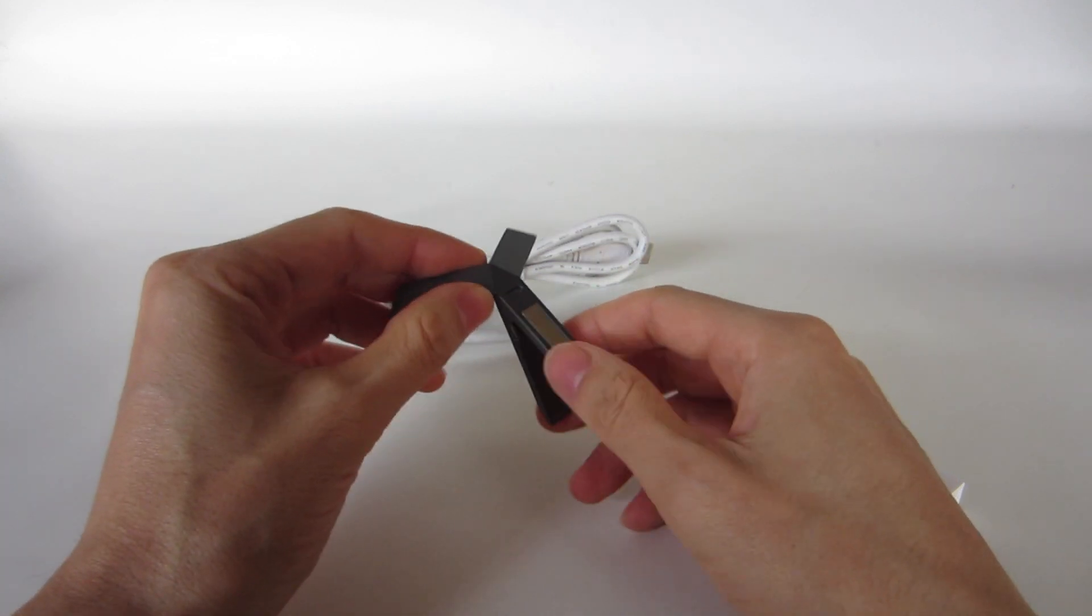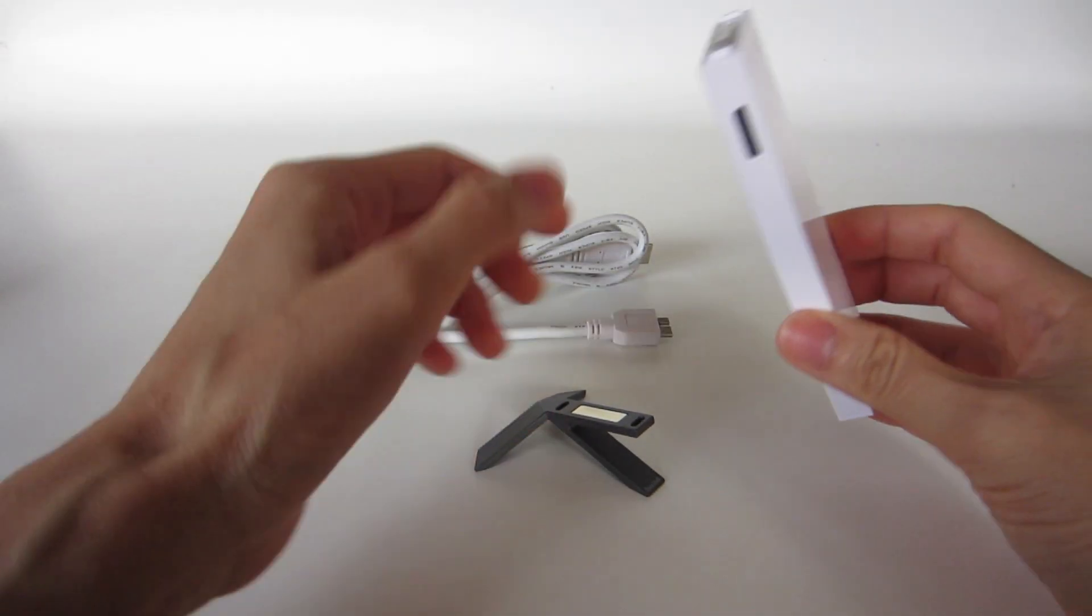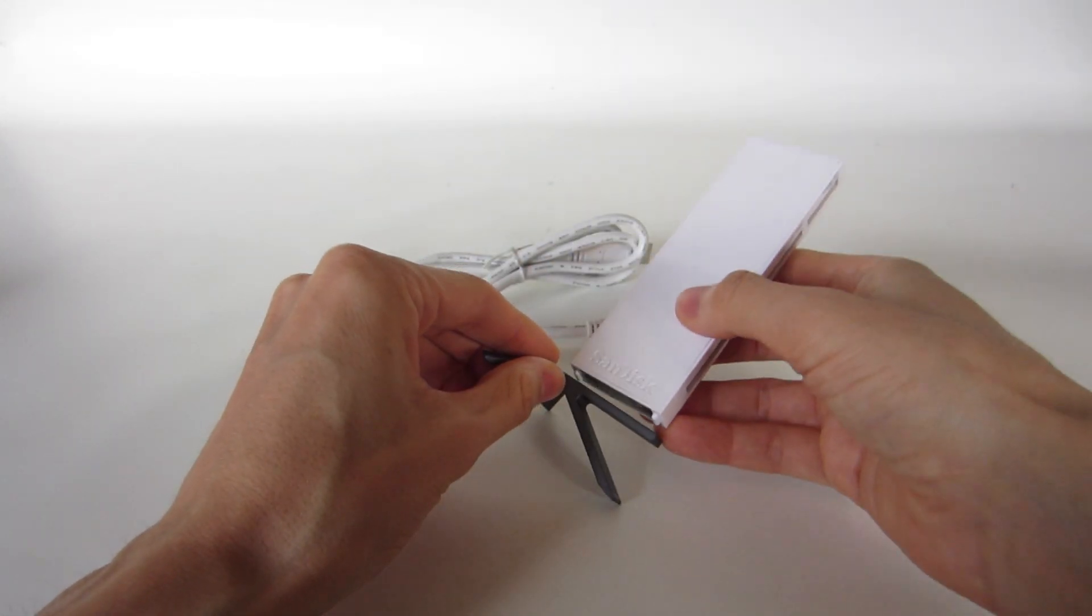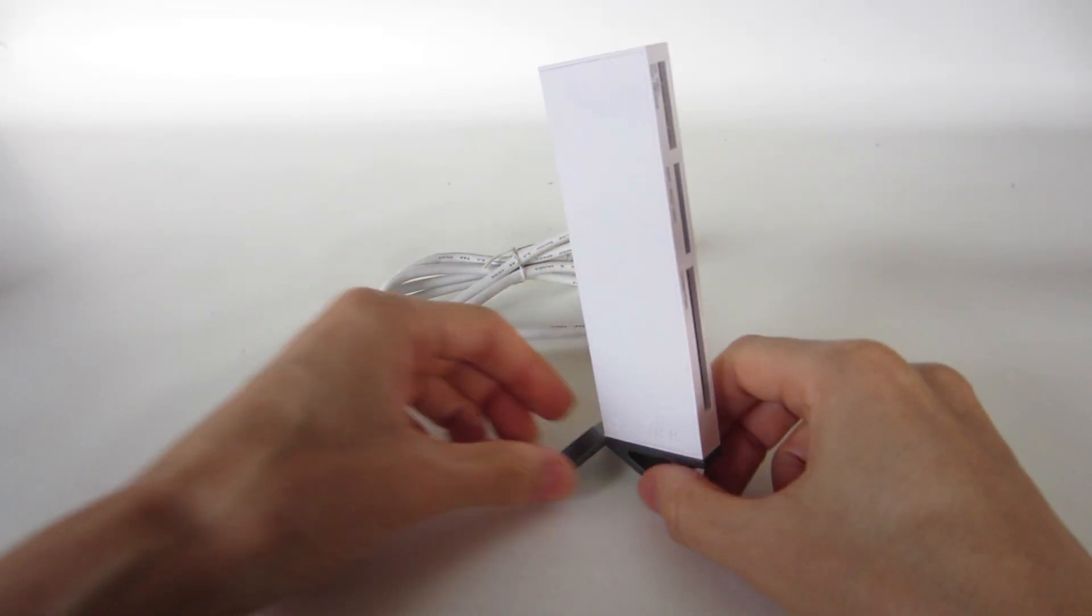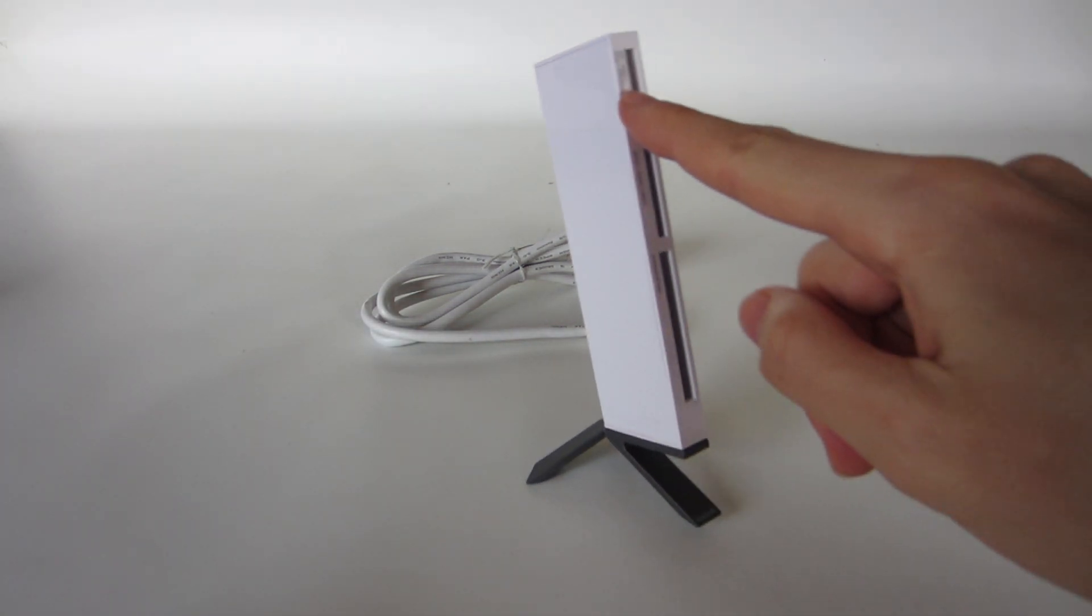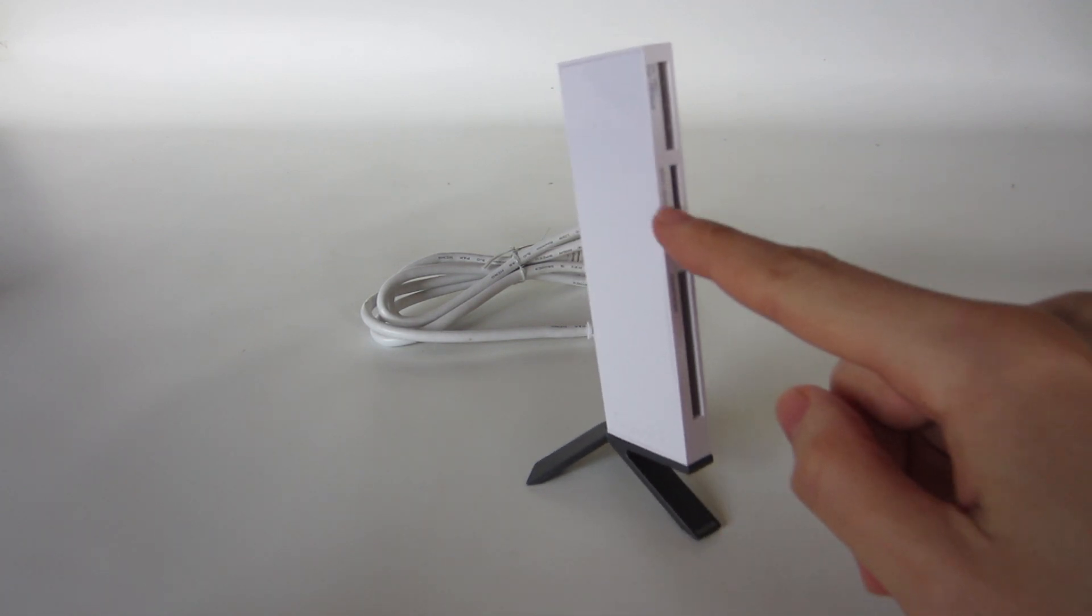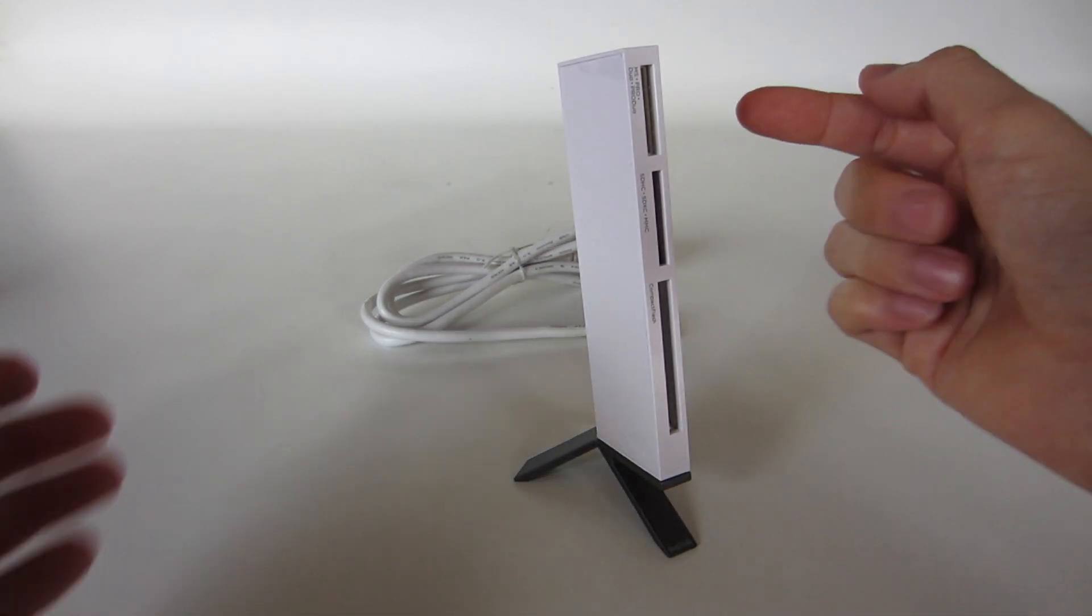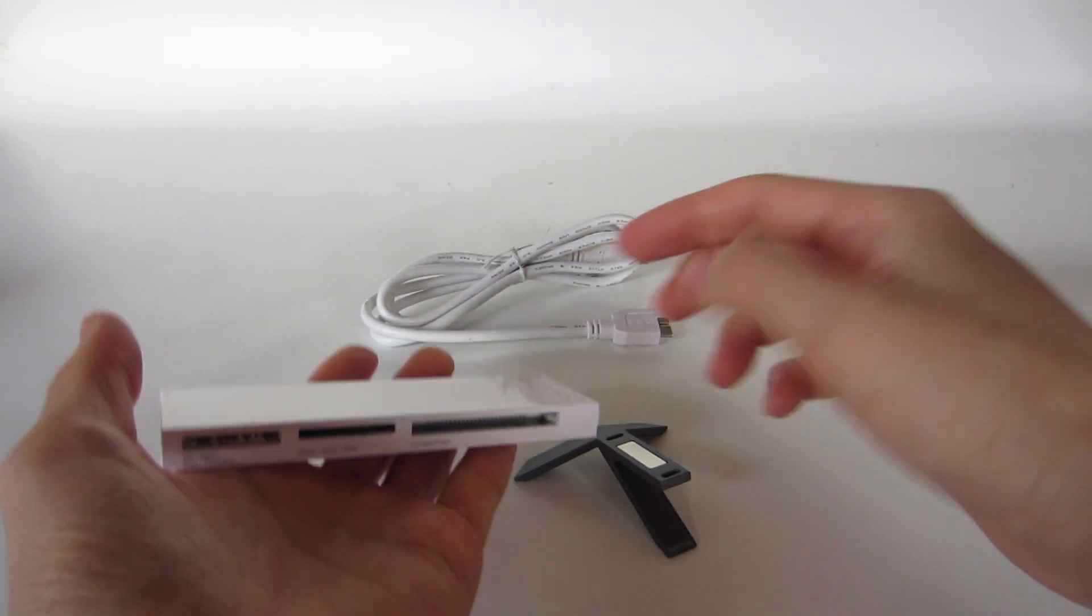One other thing is the stand. You can put the reader on the stand with the magnet and it works. It can hold the reader and if I push it on the front it will not fall. But the problem is when I push on the side, it will fall easy.